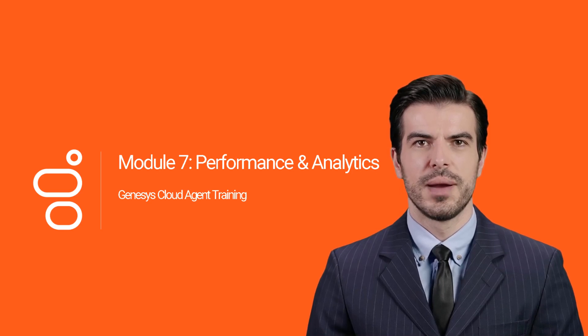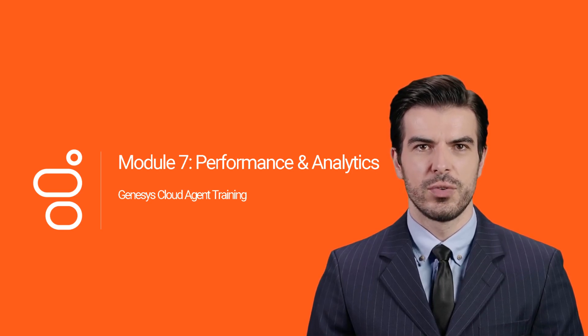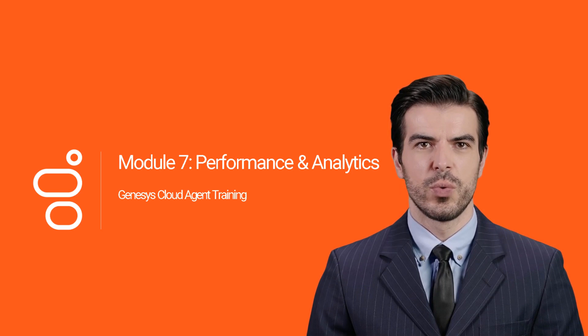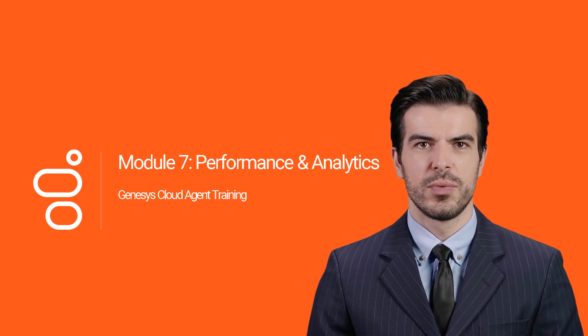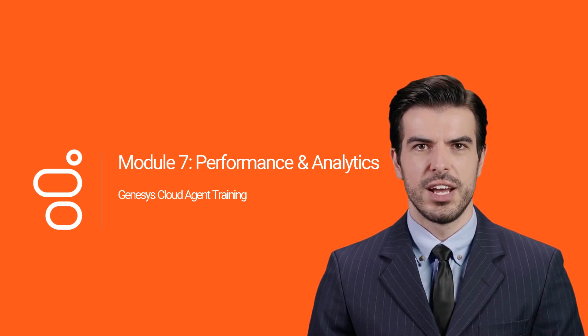Hey there, welcome back to the Genesys Cloud Agent Training Course. In this module, we will discuss performance and analytics. Let's get started.